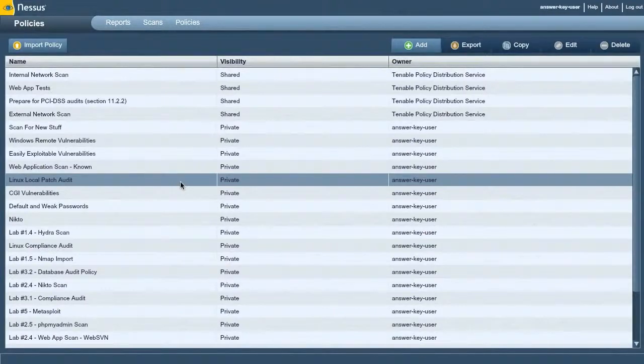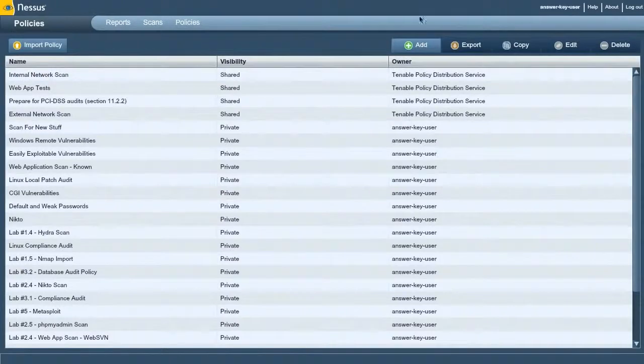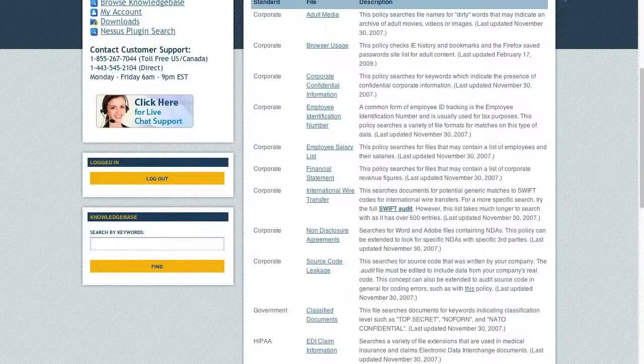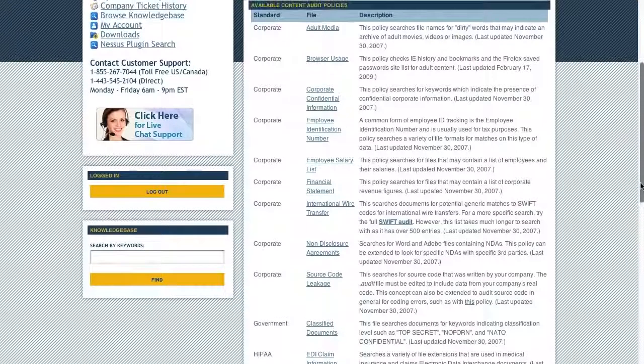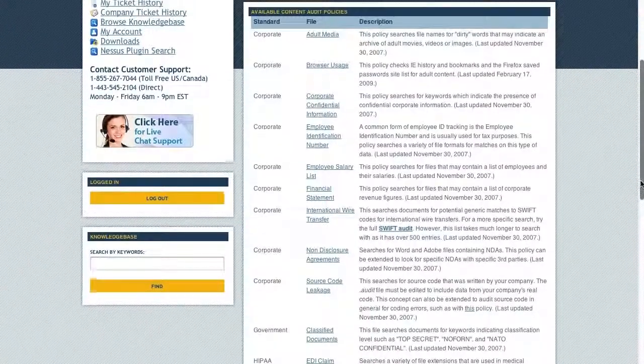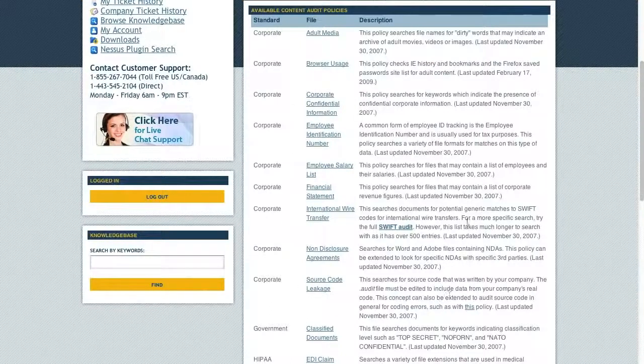So what this allows us to do is a lot of different things. For example, I'm going to bring up the support portal. We can actually download some audit policies here, and you can see we can search the system for different types of information.